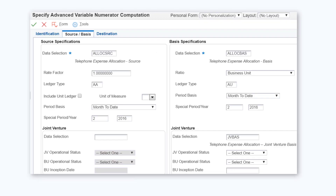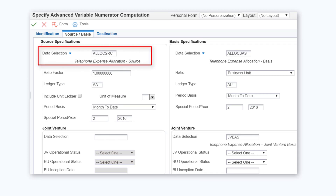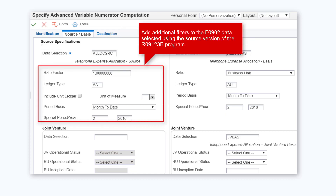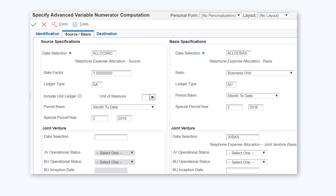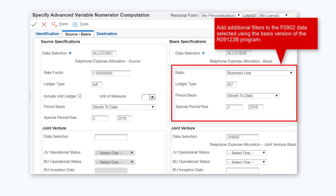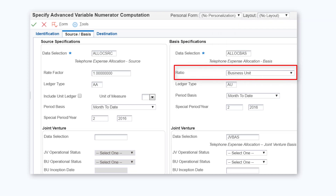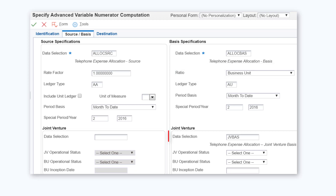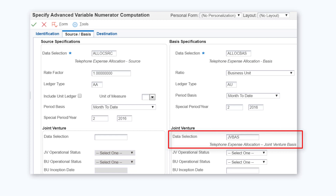On the source basis tab, complete the fields in the three sections. In the data selection field on the source specifications section of the form, specify the version of the R09123B program that you have created. Use the other fields to add additional filters to the source account balances data. Similarly, specify the basis version of the R09123B program in the data selection field and use the other fields to add additional filters. The ratio field provides the ability to select data based on business unit type, related business unit, and business unit category codes. Then in the data selection field on the joint venture section of the form, specify the basis version of the R09J30S program that you have created.